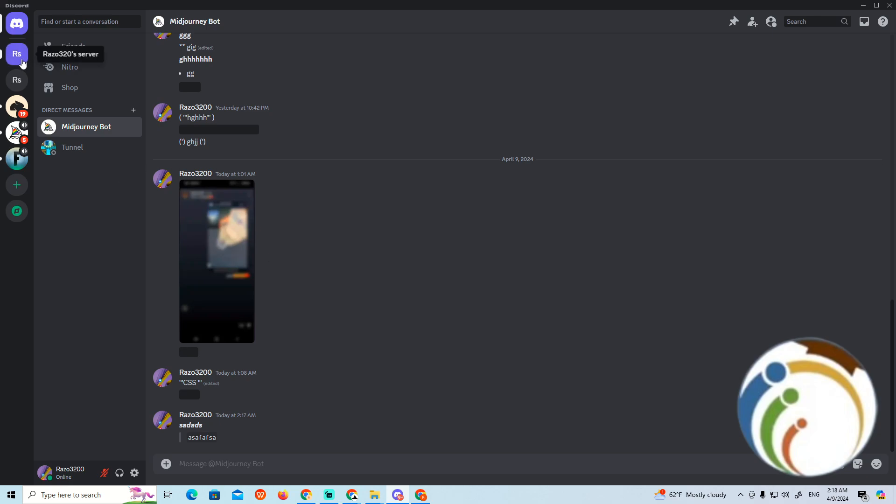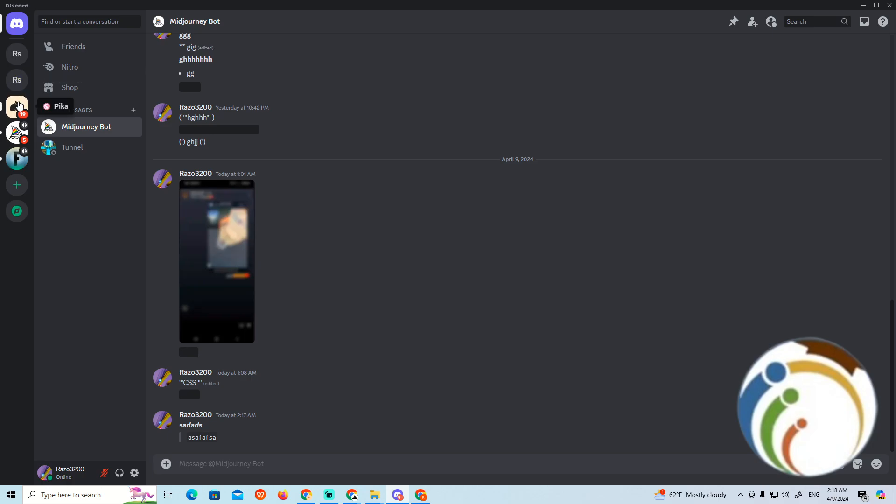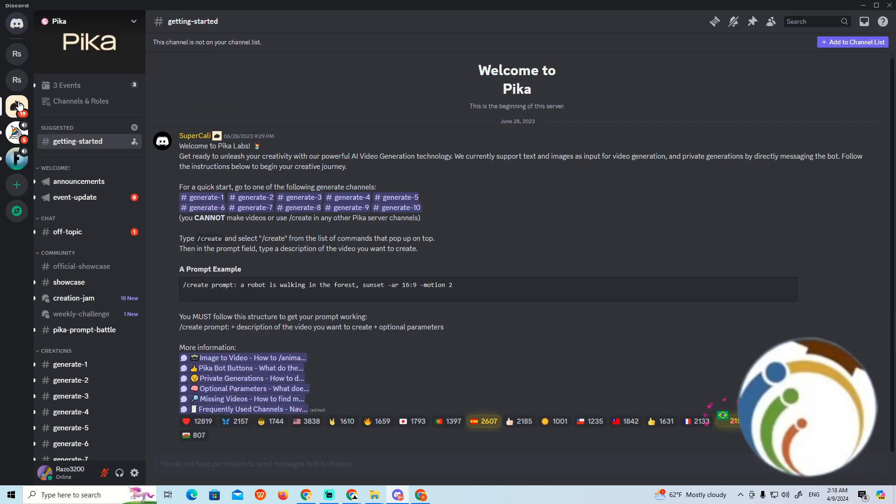All you have to do here is go through any of the servers. For example, Majority, Professional Fortnite, or Pika. I would like to go with Pika.